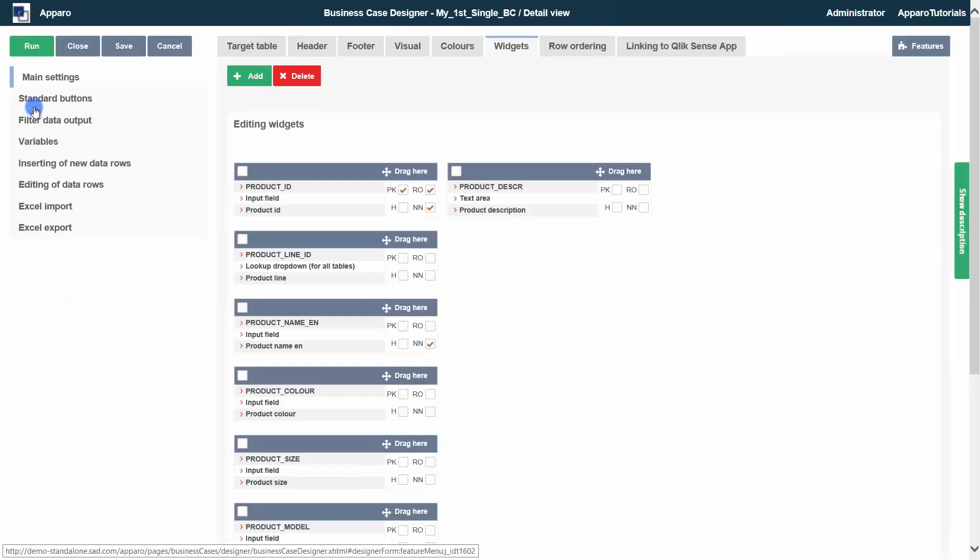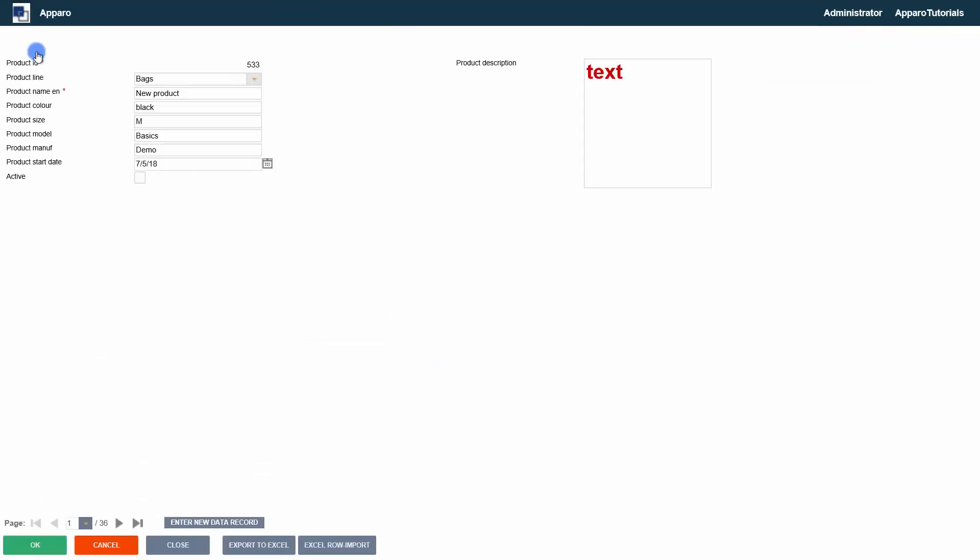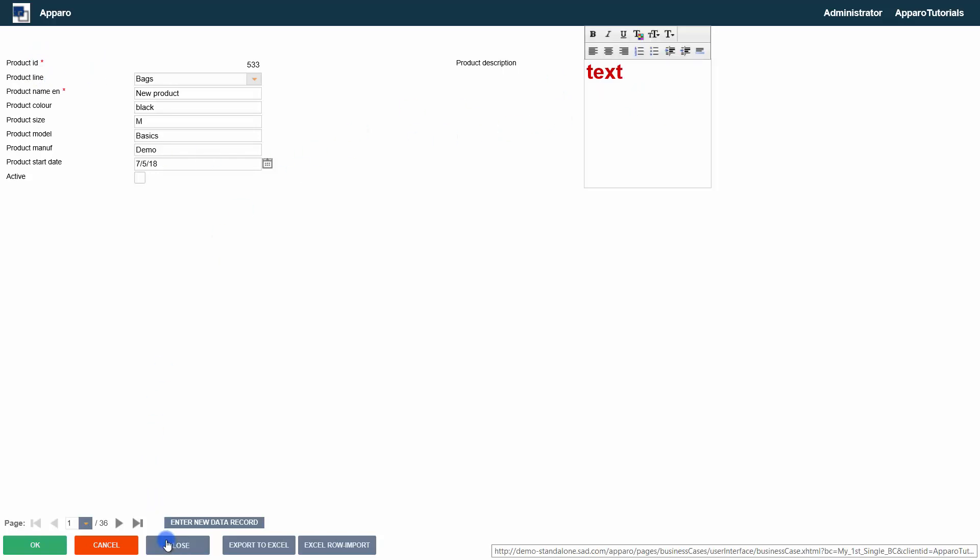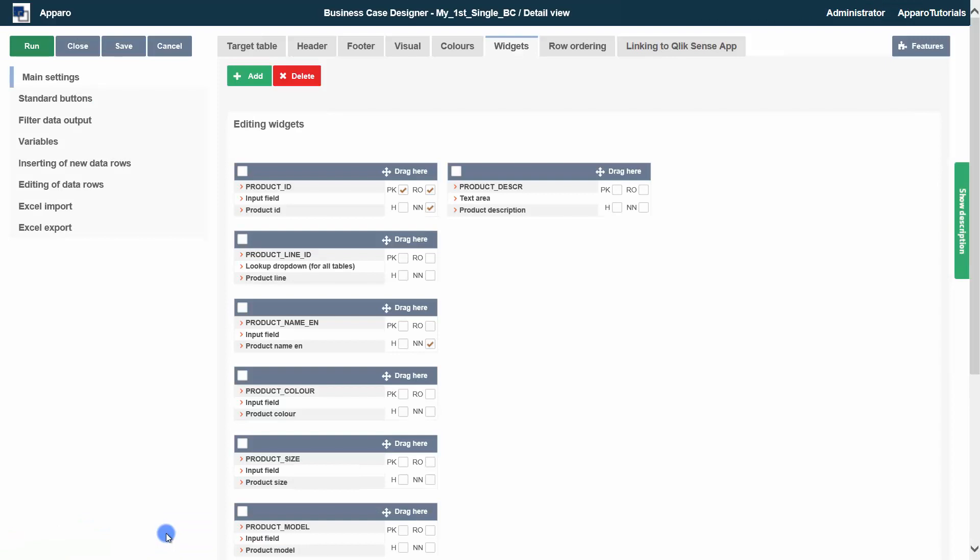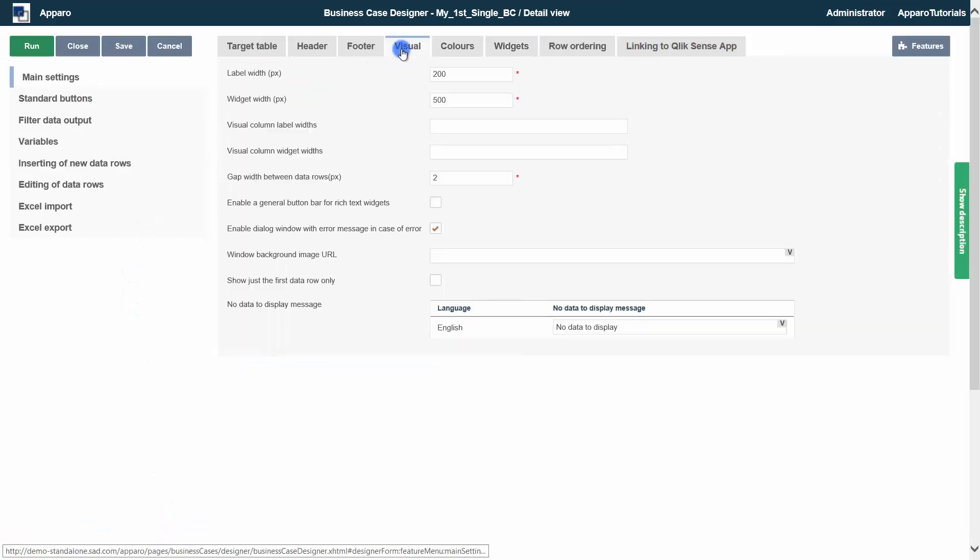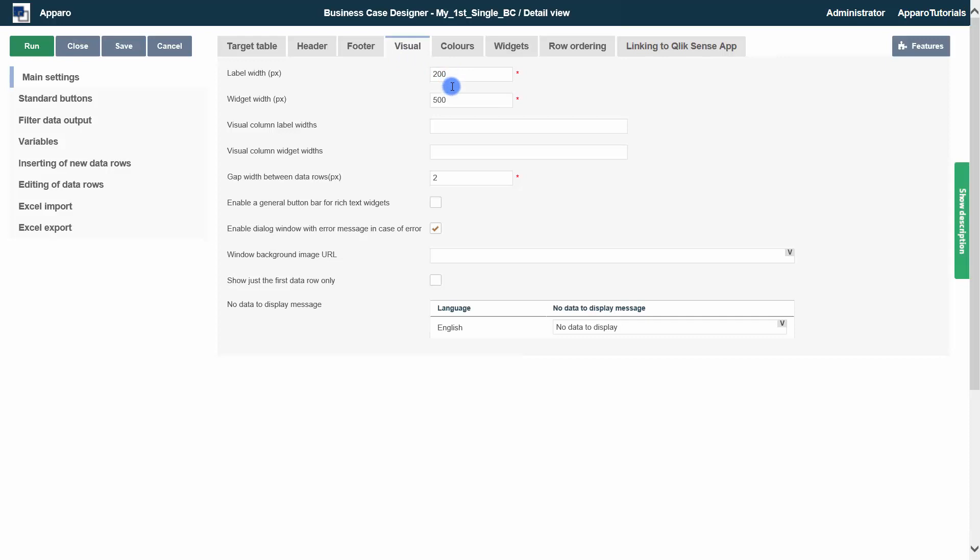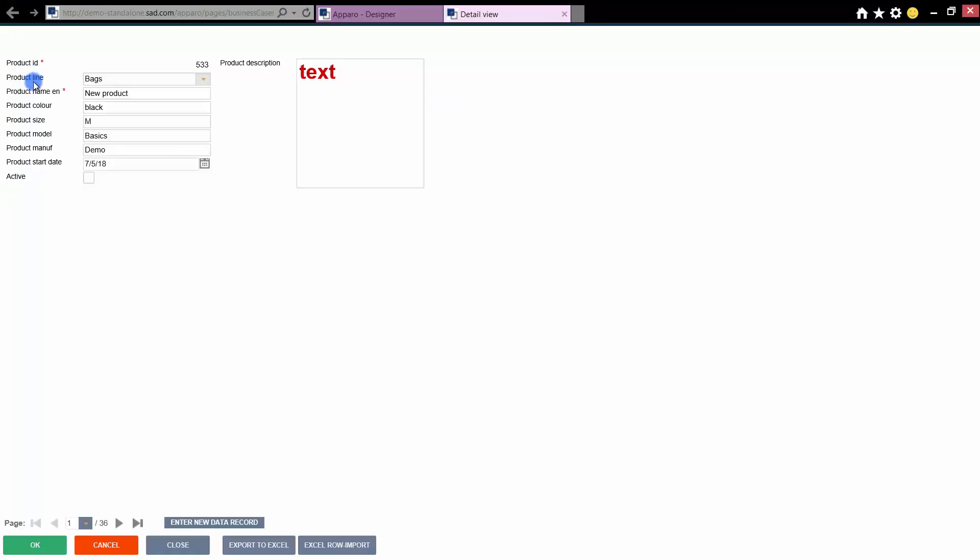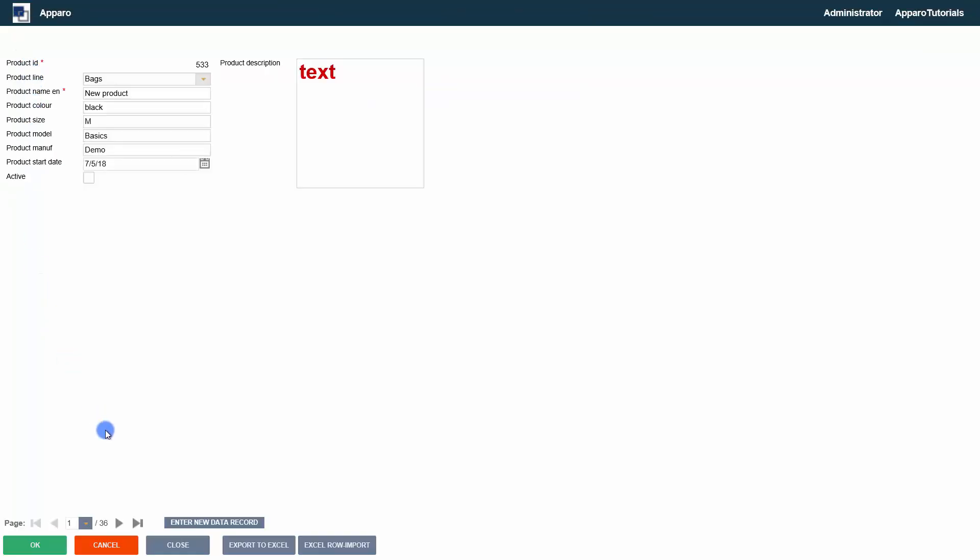Let's look at the result. The widgets already look good, but we still have to rework the column layout. This can be done in the visual tab. The label and widget width are the default values for all columns. We change the label width to 120 pics and the widget width to 210. And then do another test run. That looks ok.